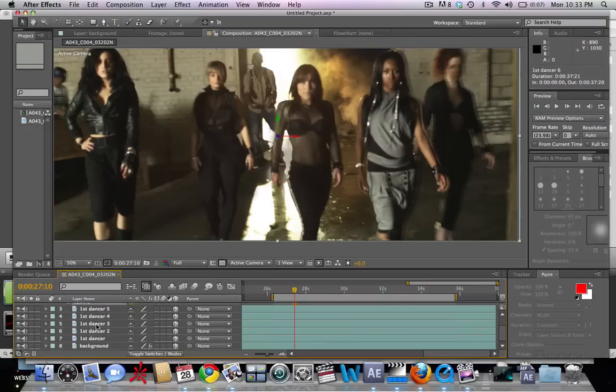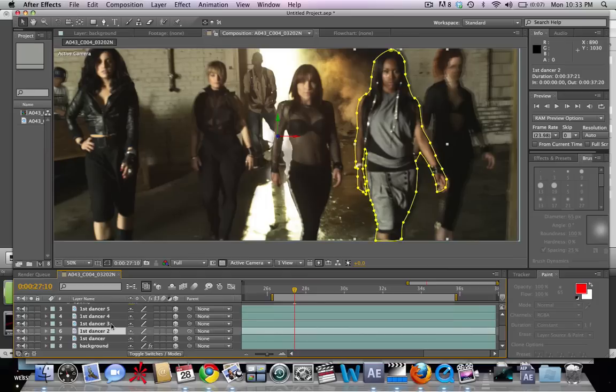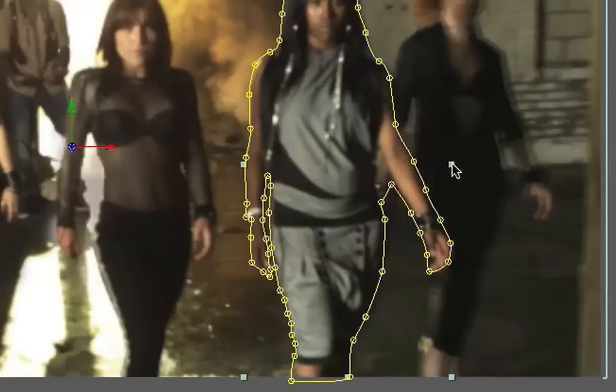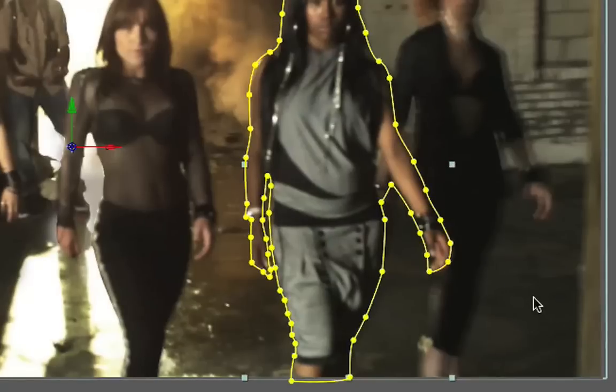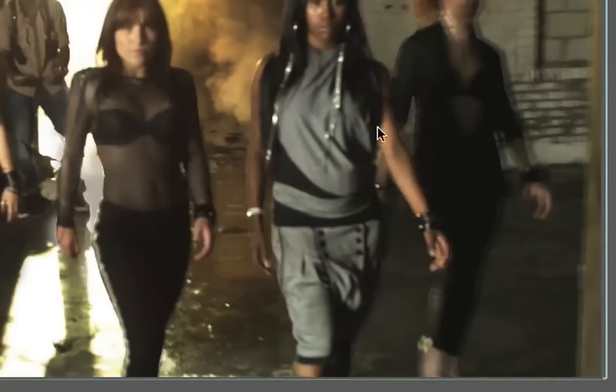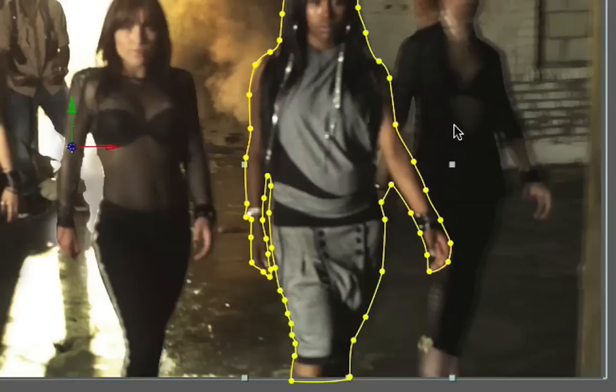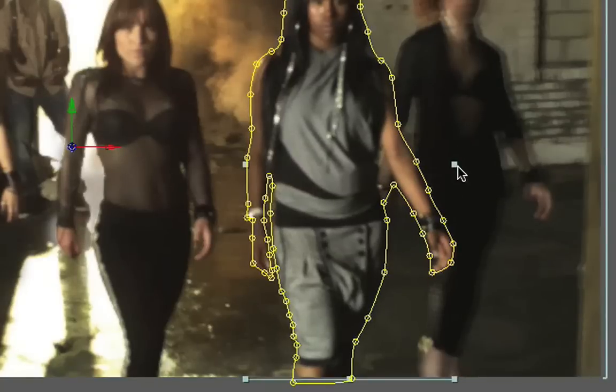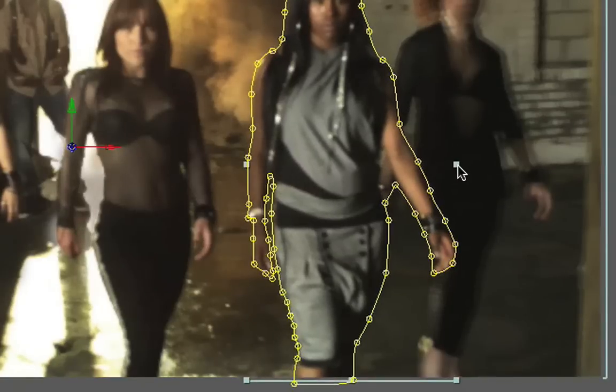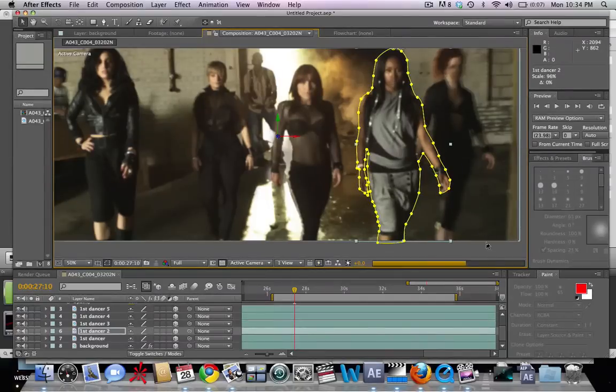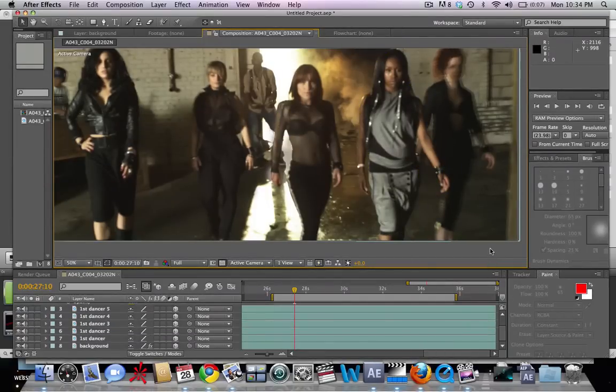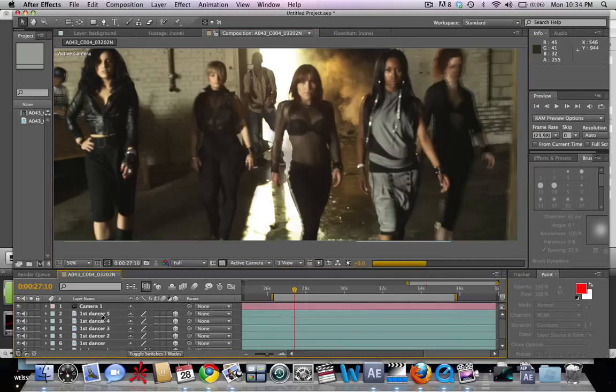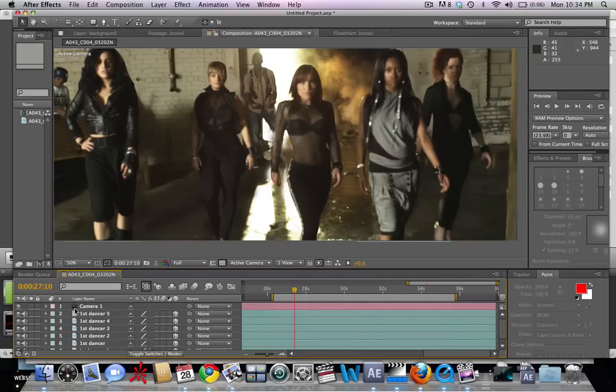We're going to go to that dancer and it looks like we just need to bring her up a little bit here. We're going to make her just a little bit bigger so that she matches up. That looks pretty good. So we're going to go back to our top layer and delete that.